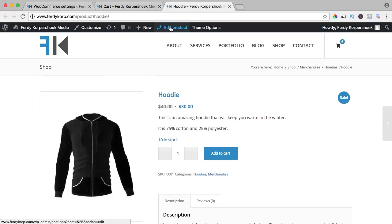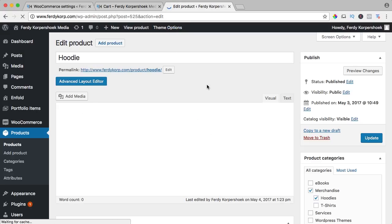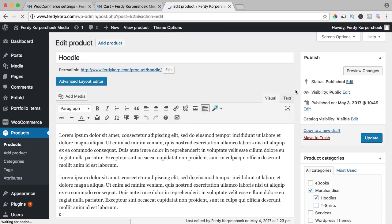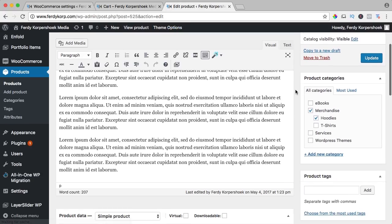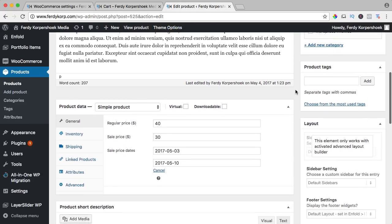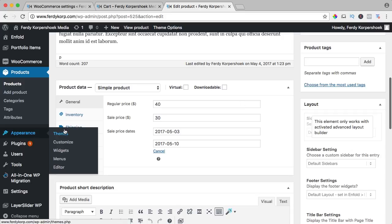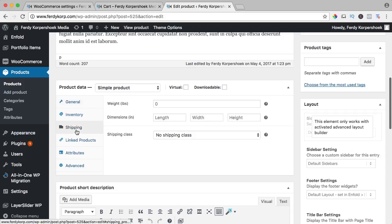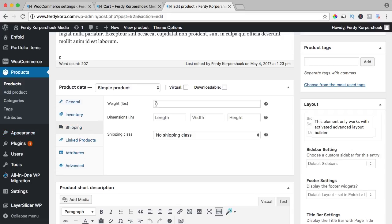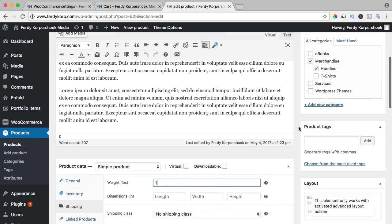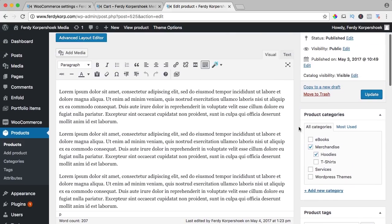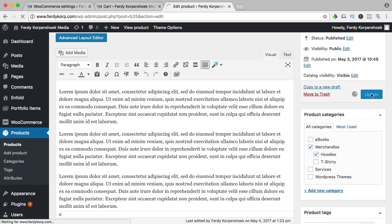I click on edit product. I scroll down and here at shipping, the weight is let's say one pound. I don't think it's correct but it's just for illustration purposes. I update it.